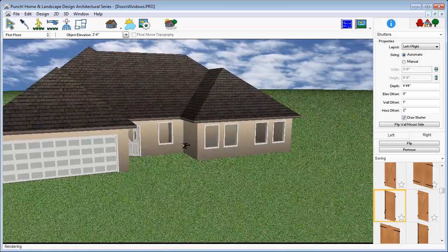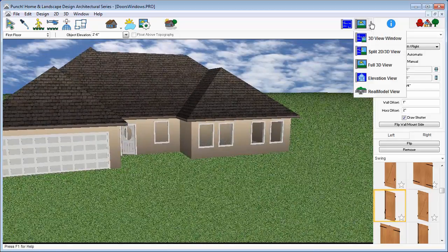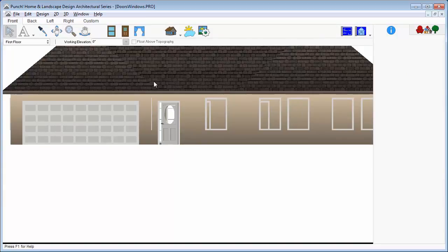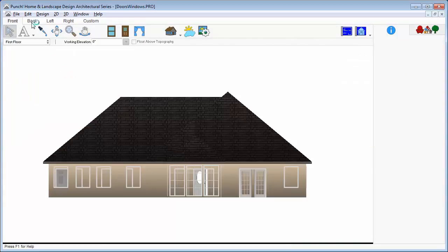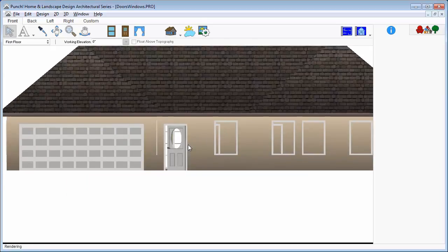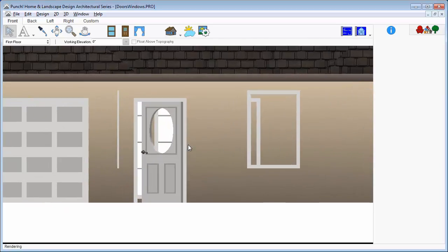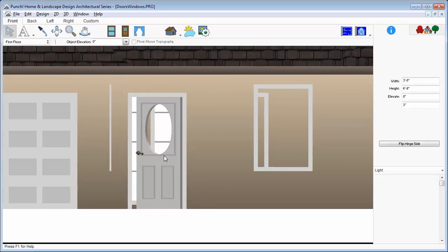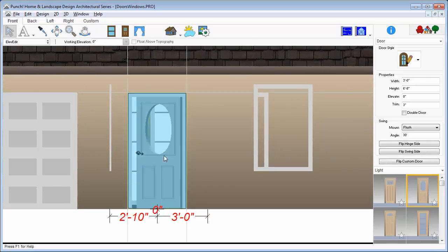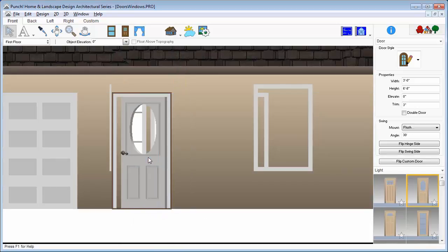From the 3D view tools, choose Elevation view. Click the tab for the front elevation view. Use the Zoom tool or the wheel on the mouse and zoom in to the area around the front door. Using the left mouse button, click on the door to select it. Drag the door to the left, repositioning it on the wall.